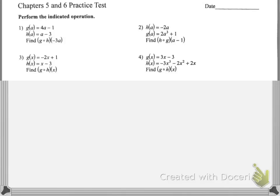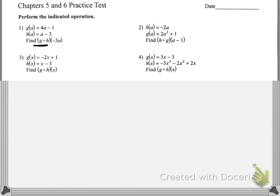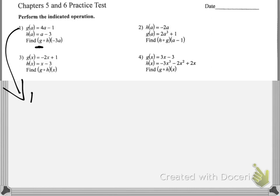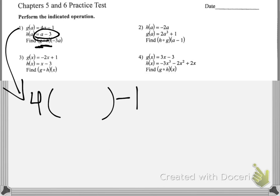Practice test — for number one we have g compose h of negative 3a. What we'll first figure out is what g compose h looks like as a function, then worry about the negative 3a. G compose h starts as a g, so it looks like 4 times something minus 1, because that's what g does. Then h gets plugged into g, so h — which is a minus 3 — gets plugged into the g function.